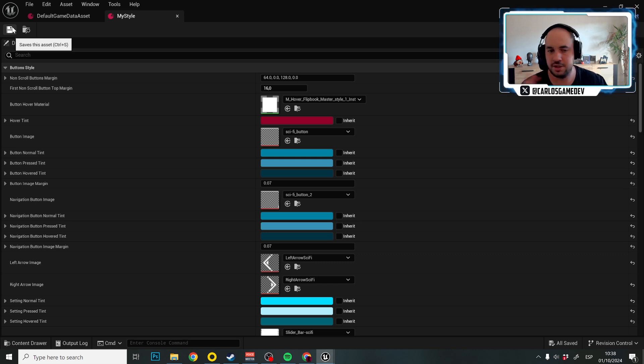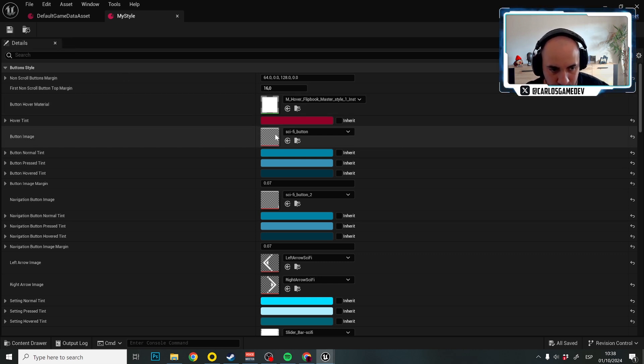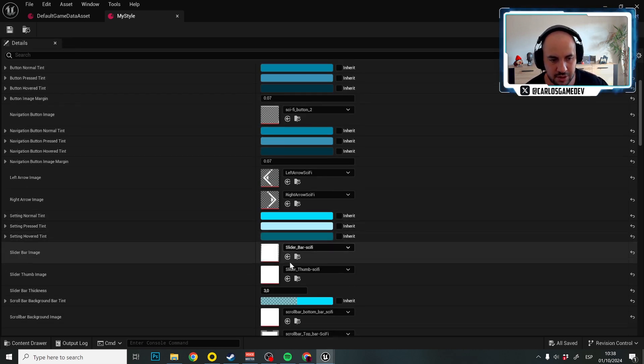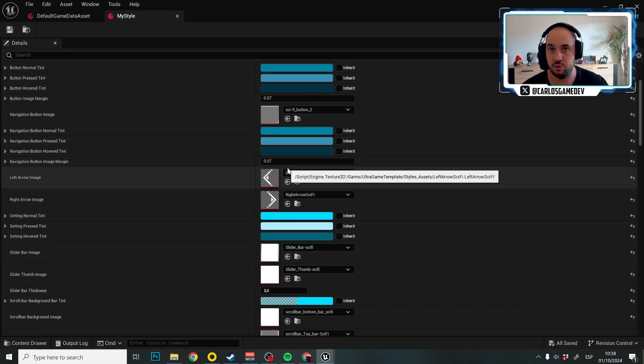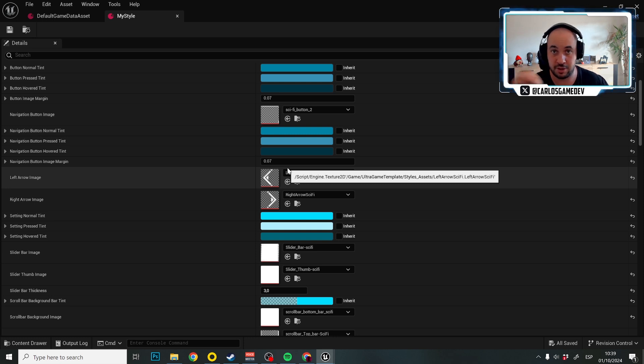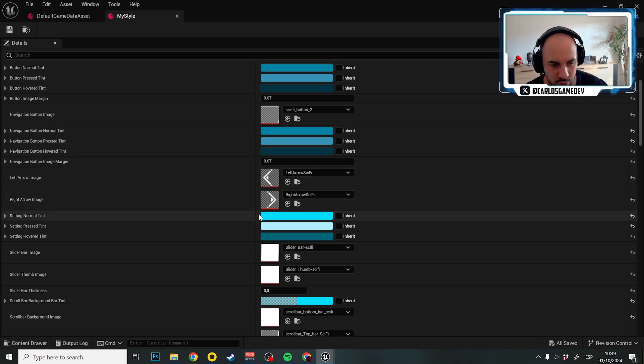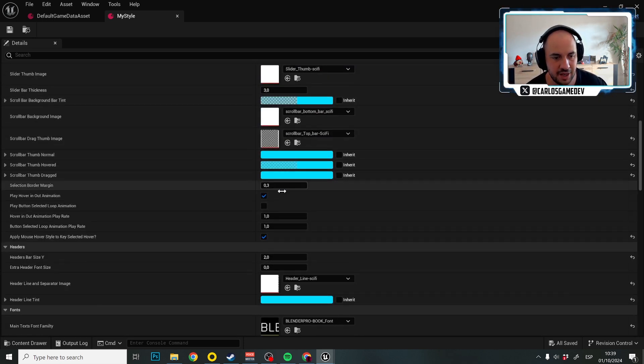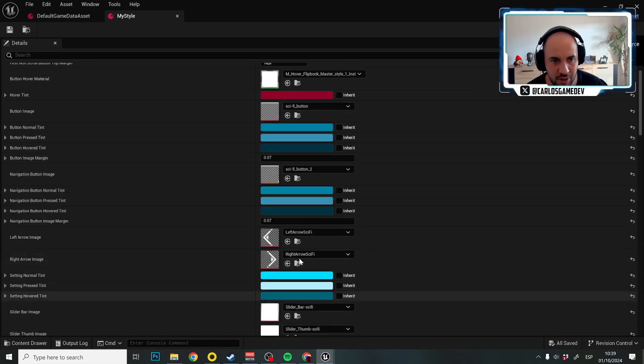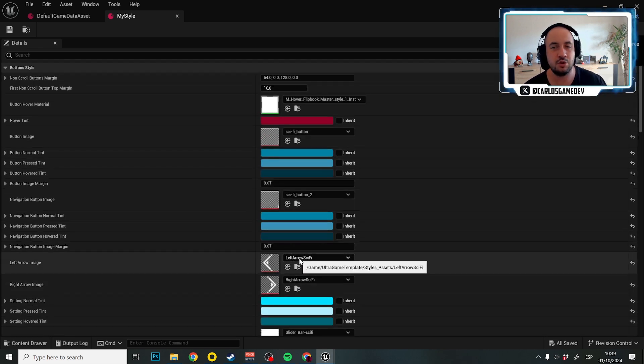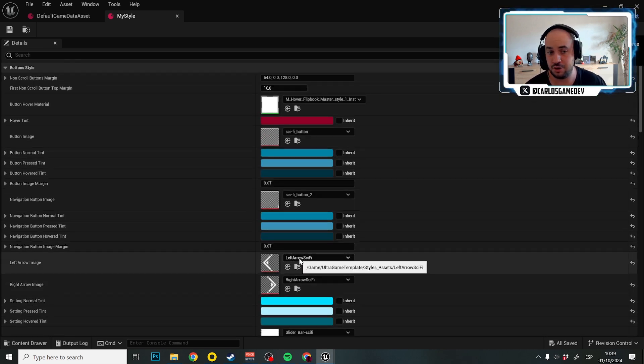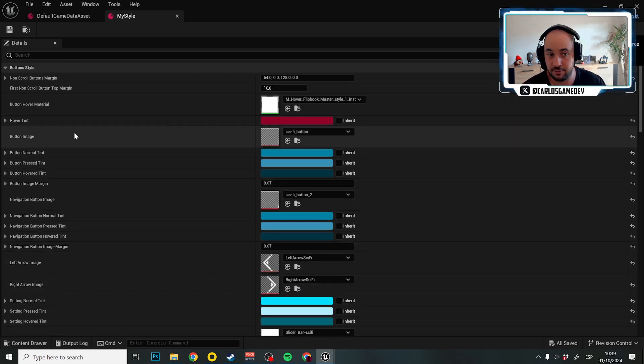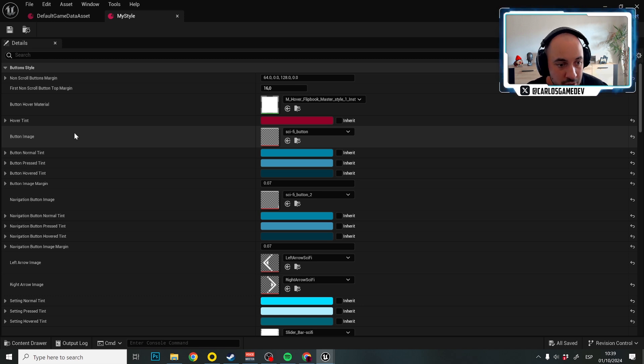You can change everything you want. You can change the button background, you can change the style of the buttons which have arrows to the right and to the left to choose options, you can change the sliders, you can change anything you want. I'm not going to go setting by setting because there are too many settings and most of them are self-explanatory.